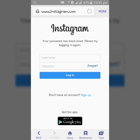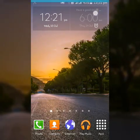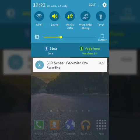So this is the way you can reset your forgotten password. Thanks for watching my video. Please hit the like button if you like this video, or subscribe to my channel to get more videos like this. Thank you.